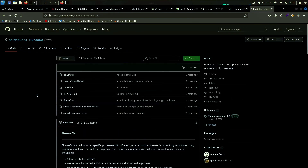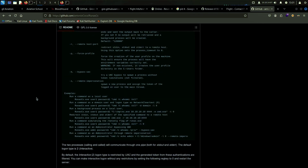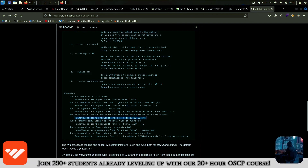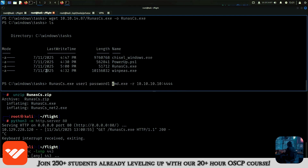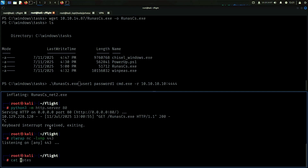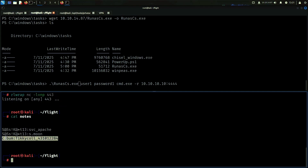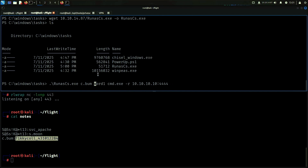There is a way. Let's just look at the usage. Yeah, there is a simple example where we can get a shell. So let's do that. RunAs — the user is going to be Cbomb.